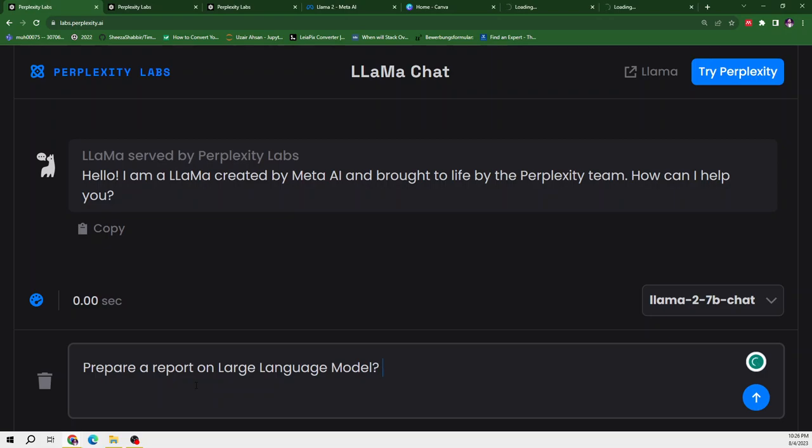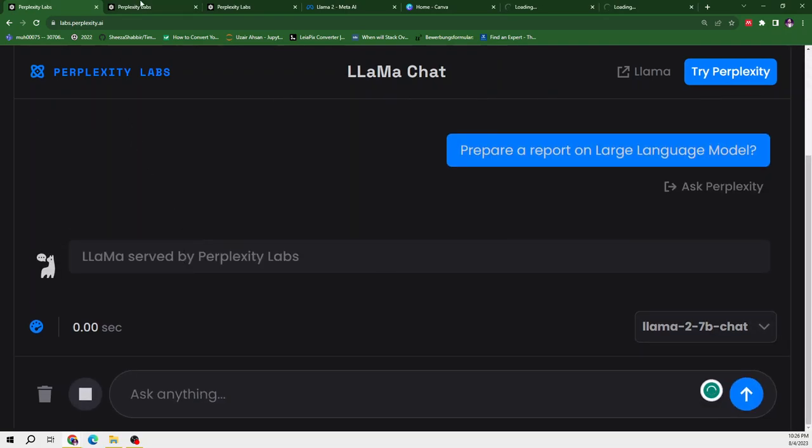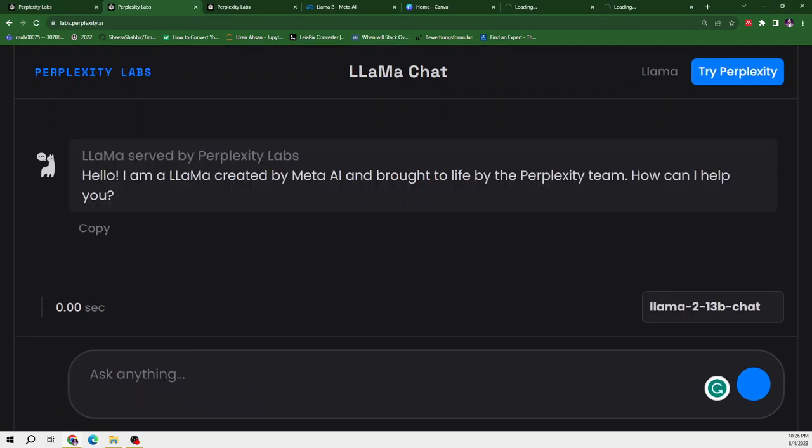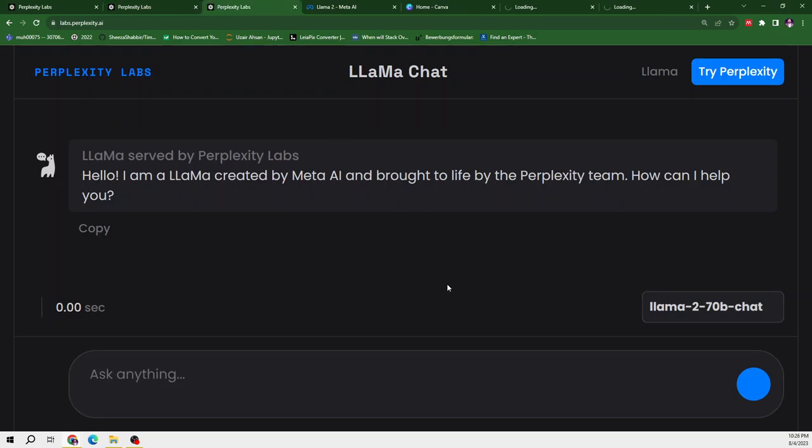So let me copy this and now I will ask it. Let's move to the second tab and ask the similar model in this tab. I am asking Llama2 13B the same question and in the third one, Llama2 70B.